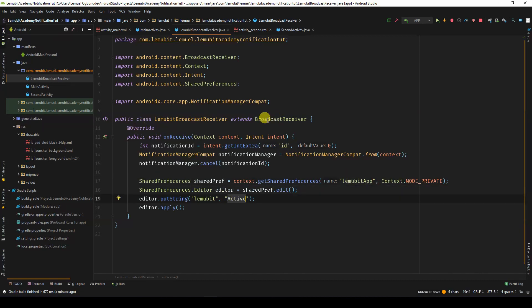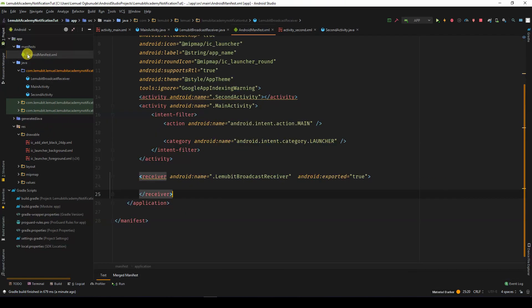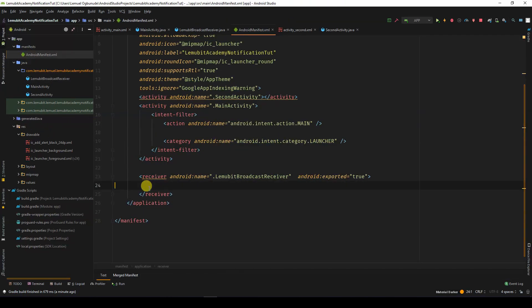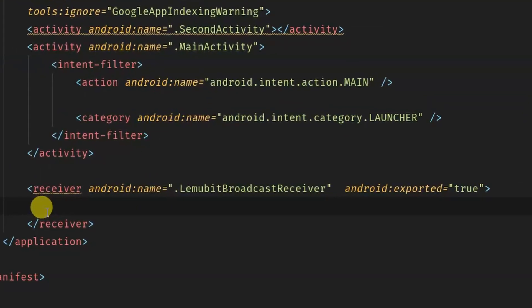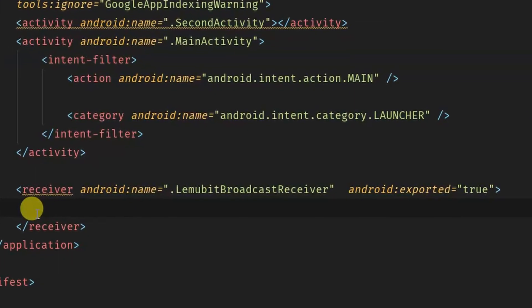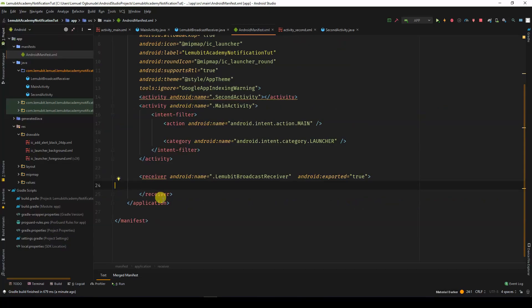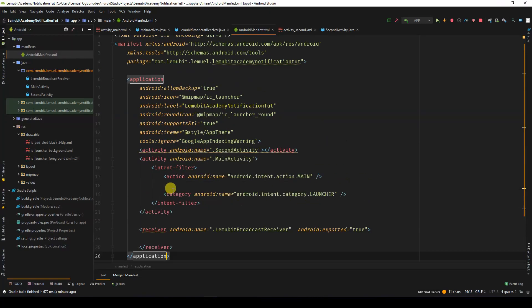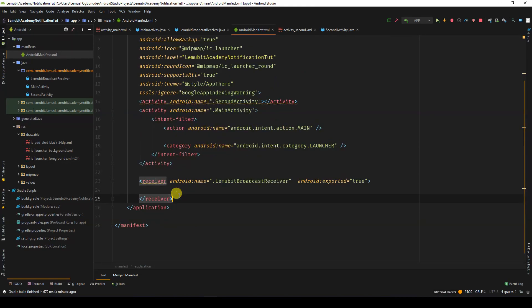Also, as a tip, before you run your application, make sure you register your broadcast receiver in your app manifest. Just as you can see here. I just put the tag receiver and in the Android name, I specify the class which is the broadcast receiver.